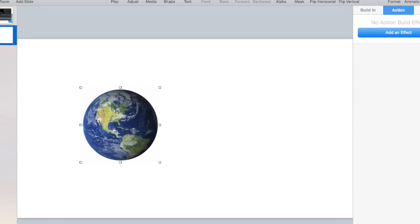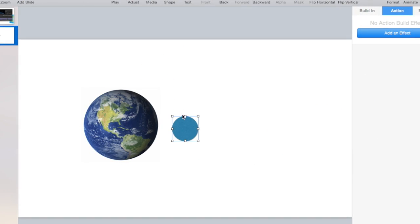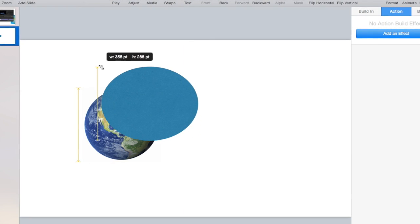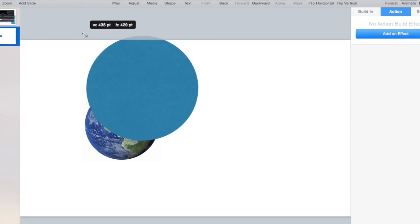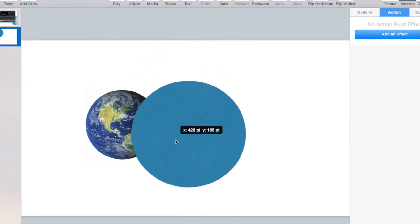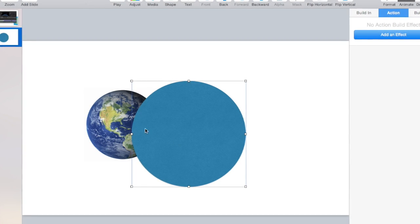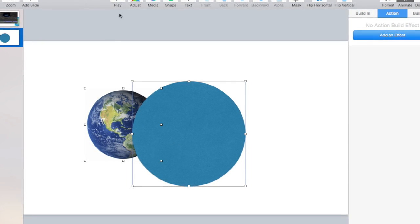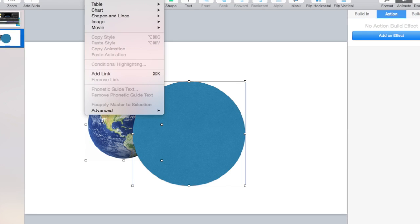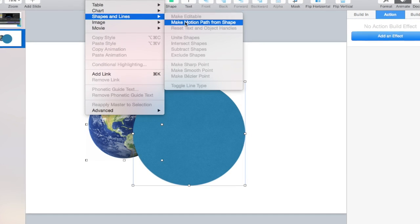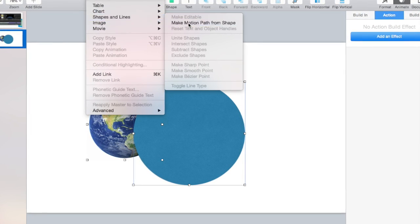You can actually add a shape, and since I have the earth here, I can add another object. If I shift-click to get both of them, I can go to Format, Shapes and Lines, and Make Motion Path from Shape.